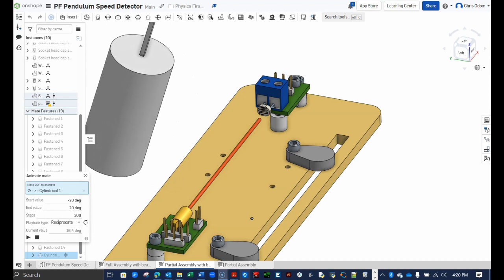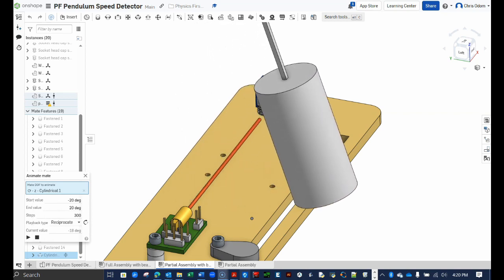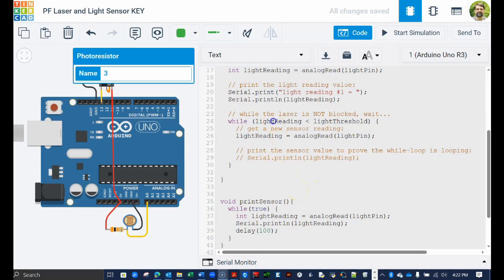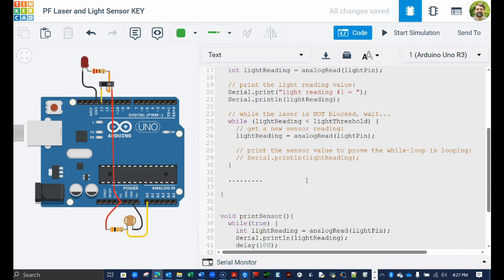Now imagine the pendulum is released and as it swings down, the leading edge of the pendulum blocks the beam, darkening the sensor. This will cause the light reading value to grow larger. As soon as the light reading value becomes greater than the light threshold value, the while loop's conditional expression is no longer true and the loop is bypassed. This means the program will jump out of the while loop and will execute the next set of commands. You should know that a clock timer magically and automatically starts each time an Arduino program starts running. This timer is known as the real-time clock or RTC for short. We can use the RTC to act as a stopwatch and measure the amount of time the pendulum blocks the beam. So we first need to write code to read the current value of the RTC as soon as the beam is blocked.